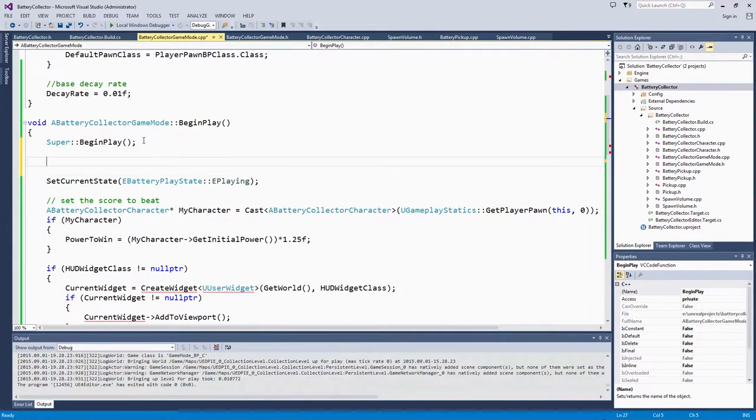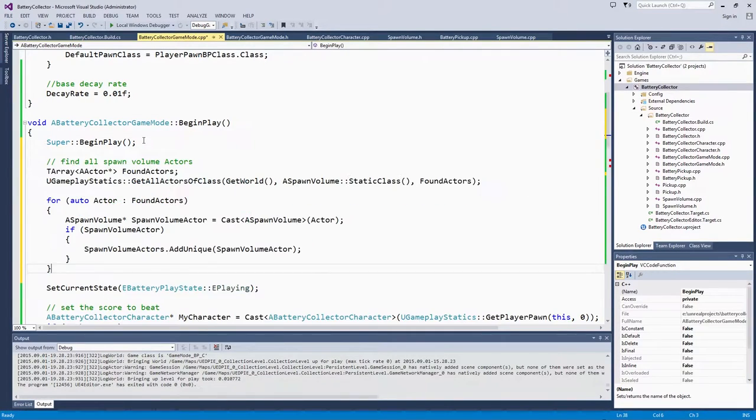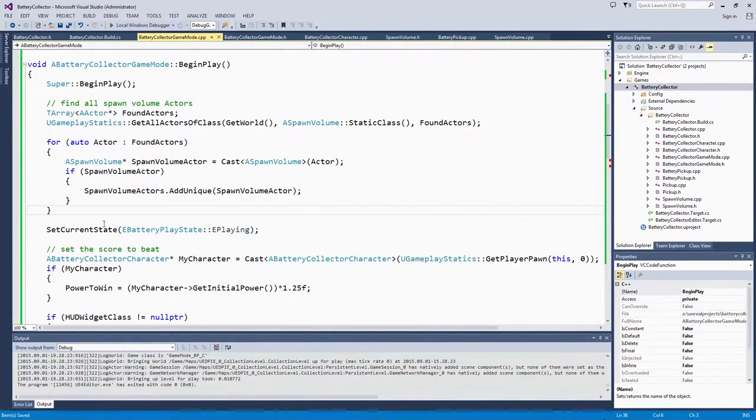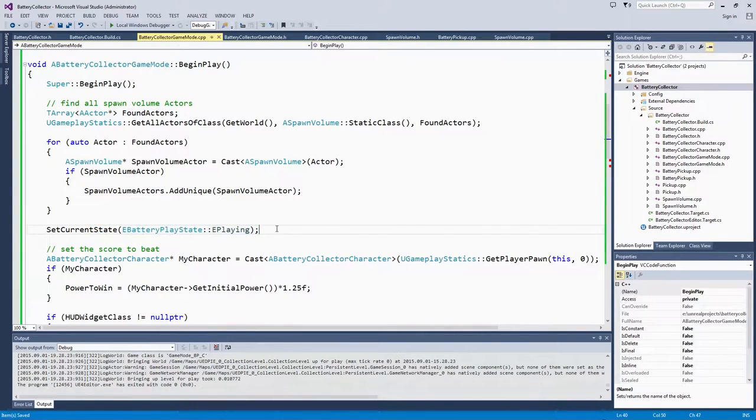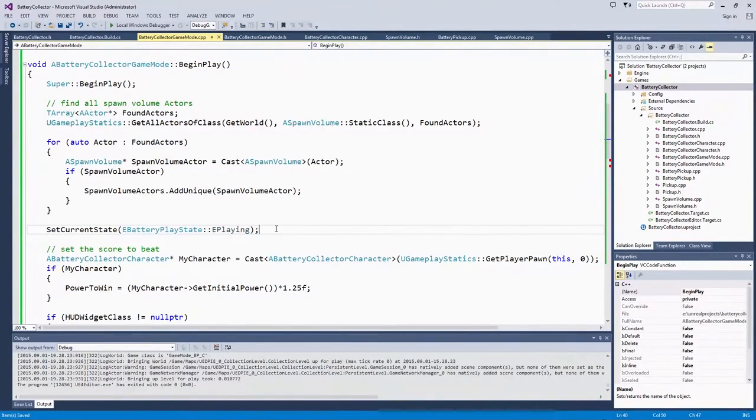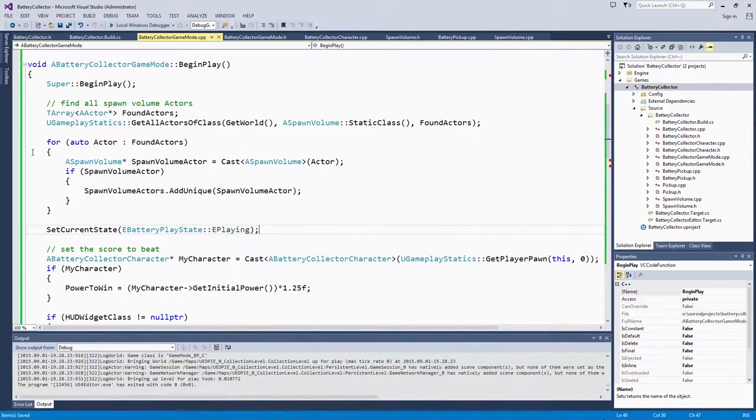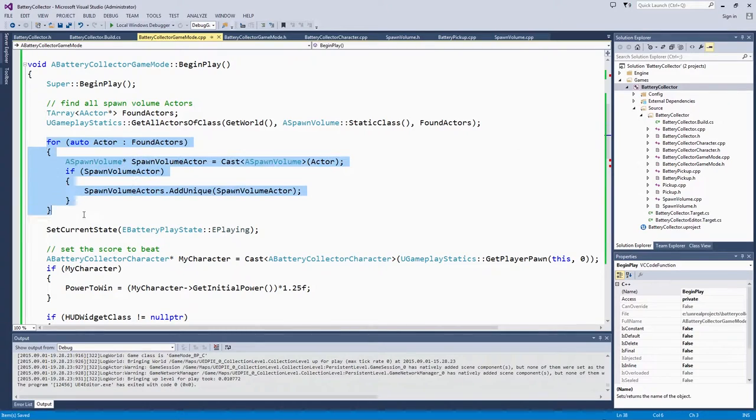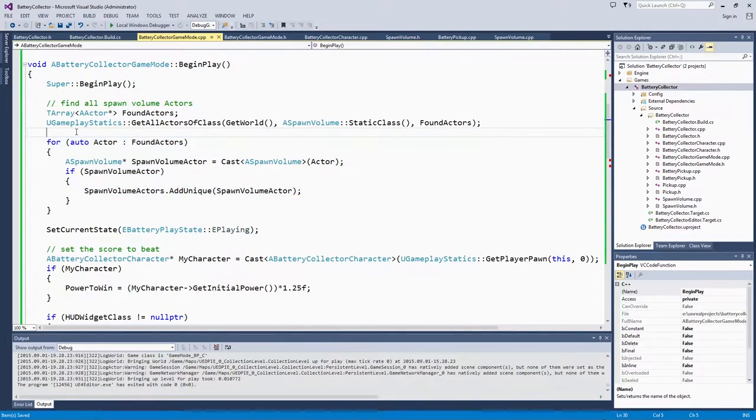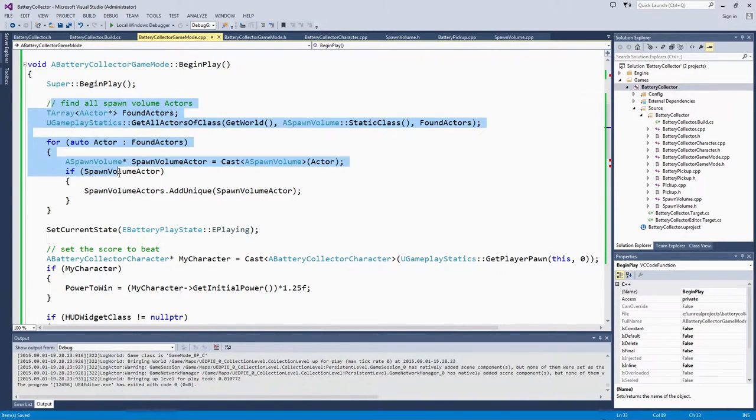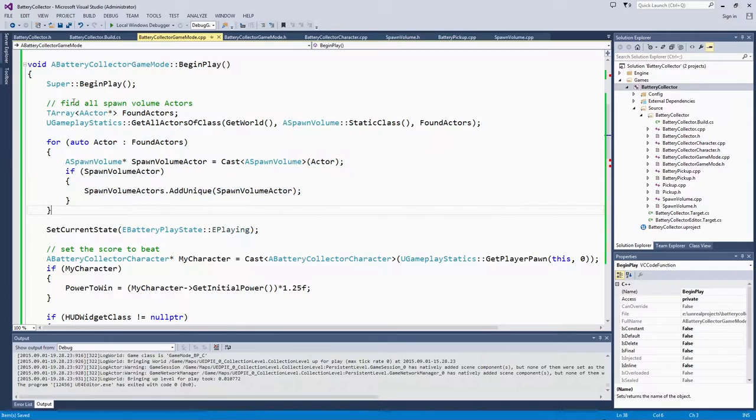That is because when we set the current state to playing, we will handle our new playing state. In doing so, we need to have the spawn volume actors array populated and ready to talk to. You just need to move this block here, finding all the spawn volume actors, so this whole block.